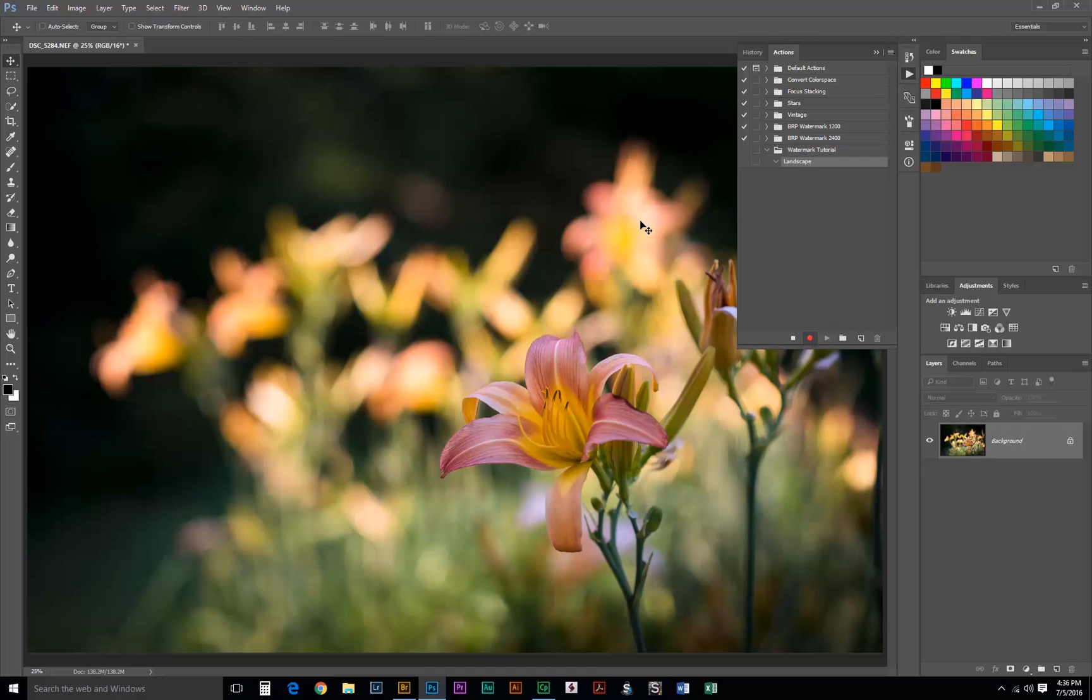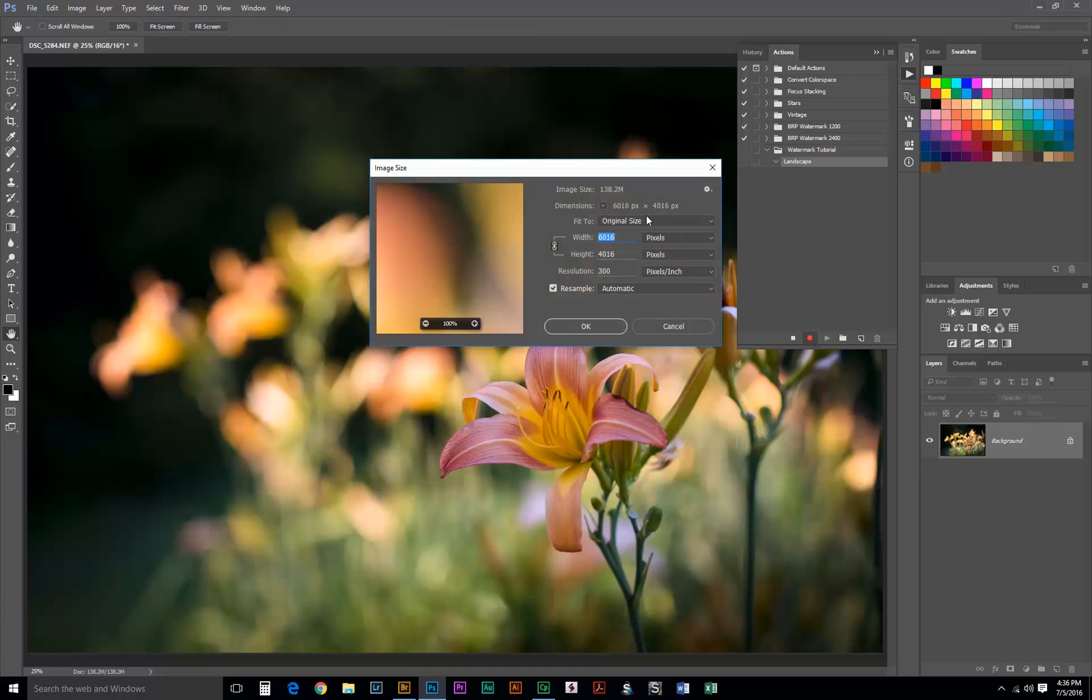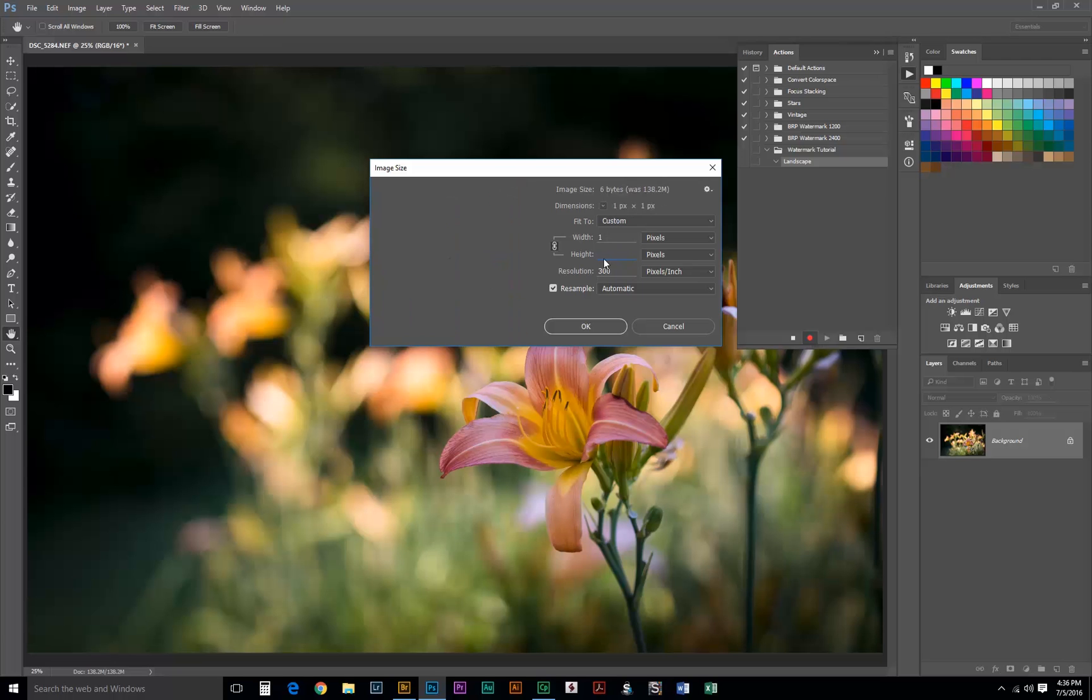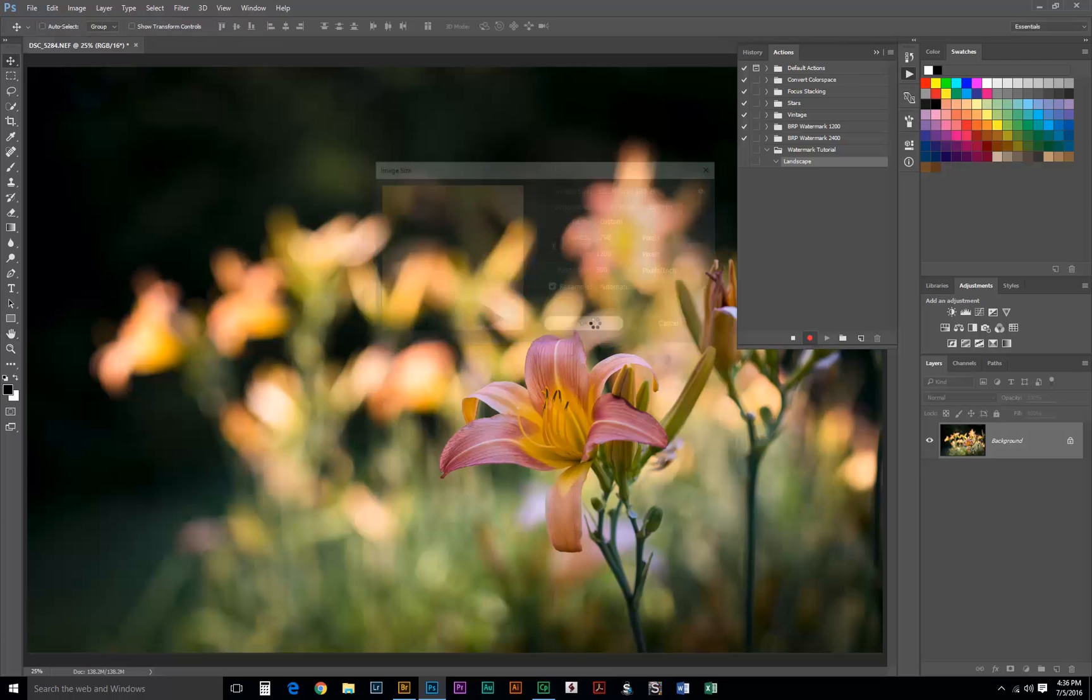The first step in our action needs to be Resize. So we'll hit Control Alt I and keeping in mind that we did 1200 for 4x6, we'll do that again. Now we'll type it in the height because our action is actually going to remember that. So 1200 and we'll hit OK.